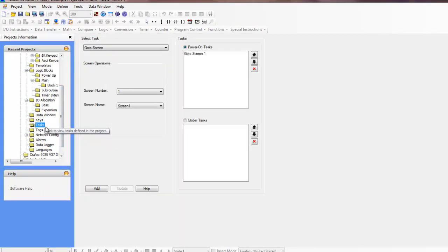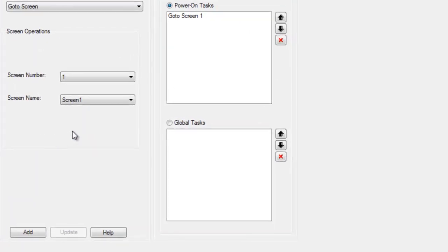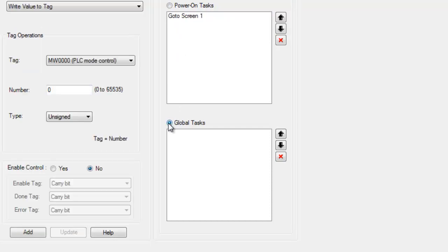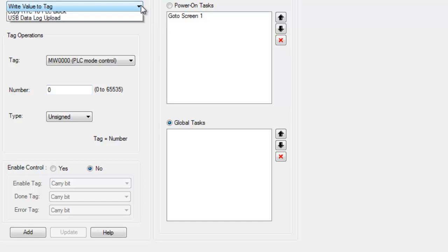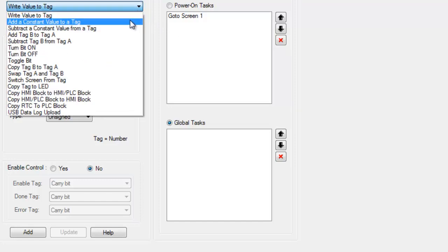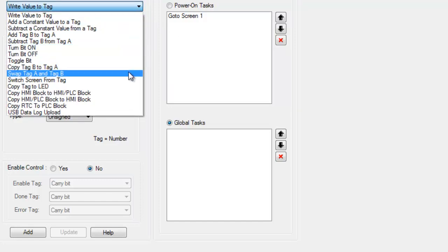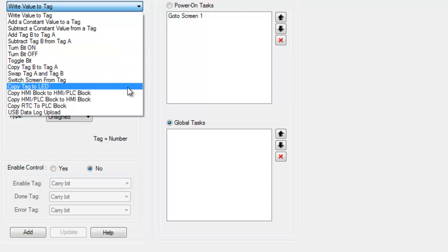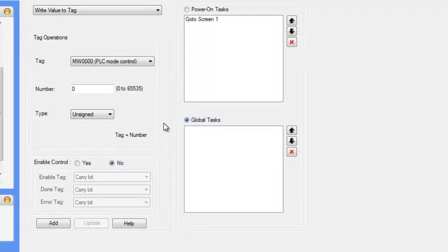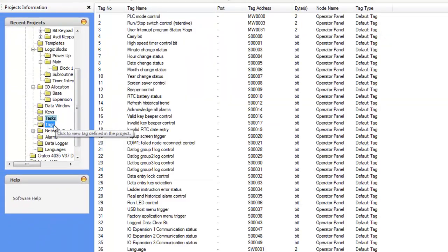We can also define project tasks. So these tasks will start with a power on. The task will just run one time. And then there's also global tasks. These tasks will run at all times as the application is running on the device. So there's a list of different tags that you can enter. So depending on which tag you choose in task, you get different options.